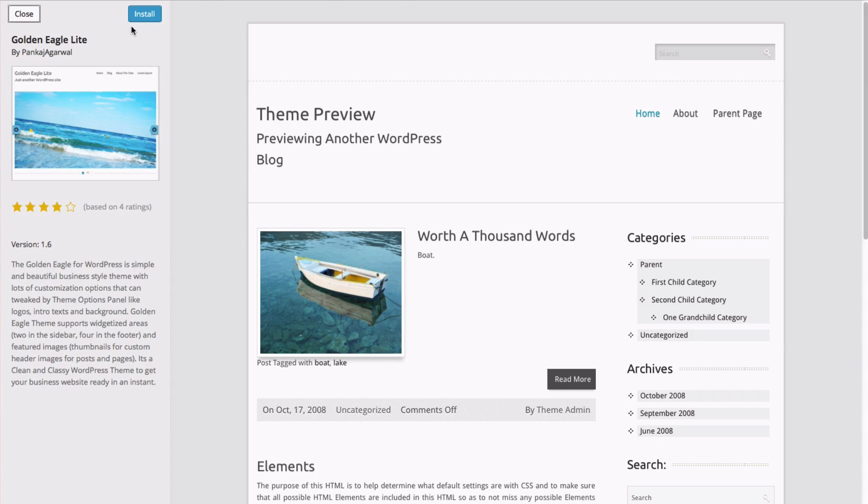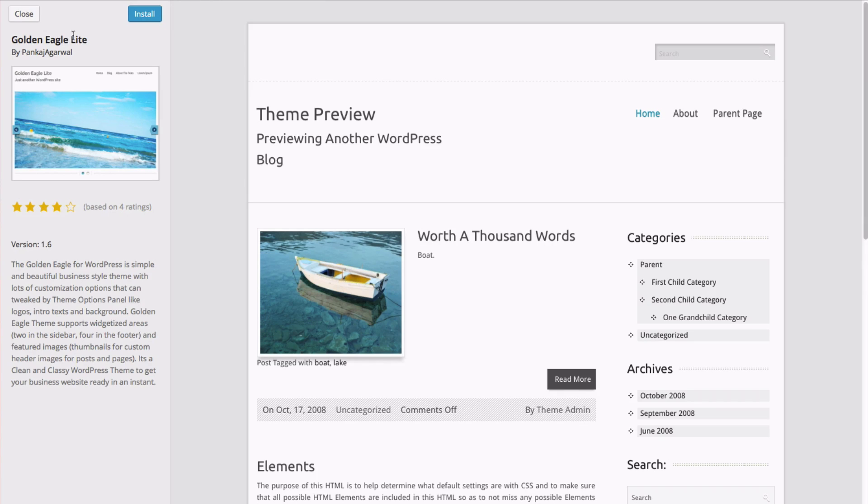If you like it, you can click the Install button. If you don't, you can just close to go back to what you were doing. Let's go ahead and install this one.